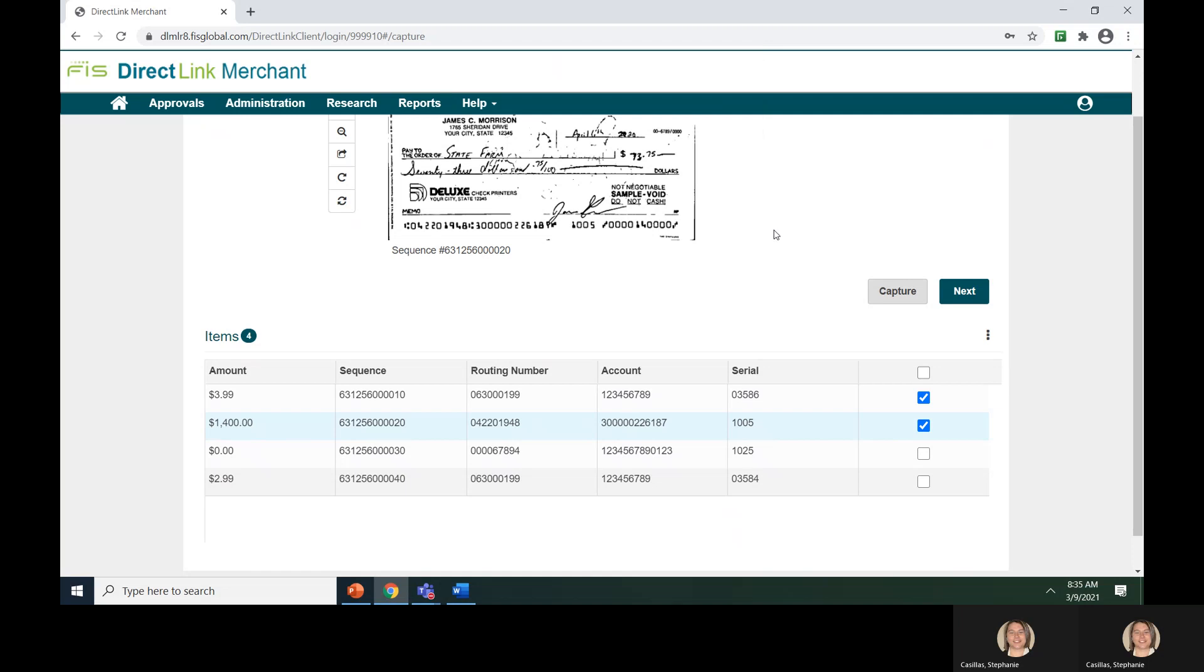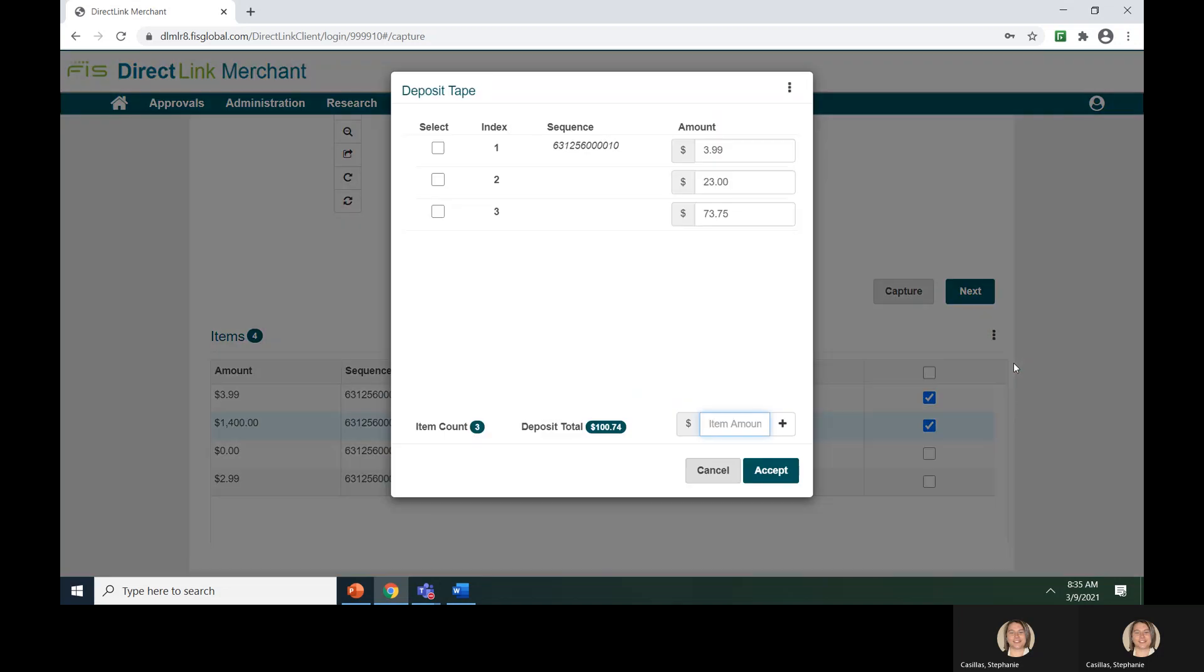If you created a deposit tape, you could view the tape by clicking the three vertical dots and selecting Deposit Tape.